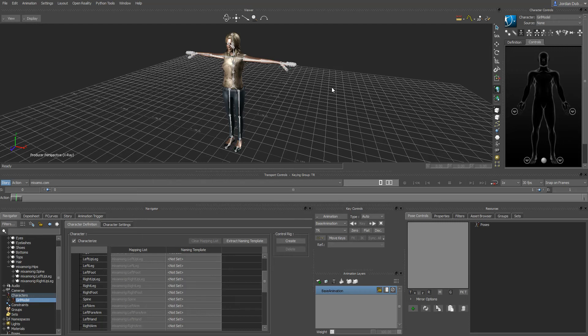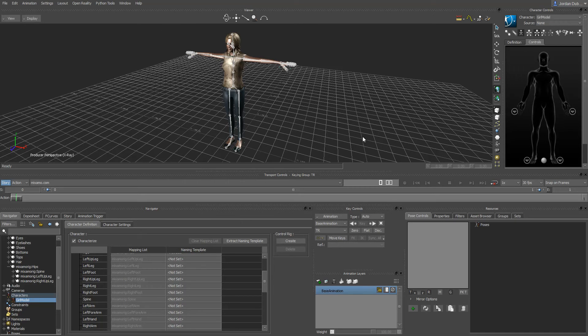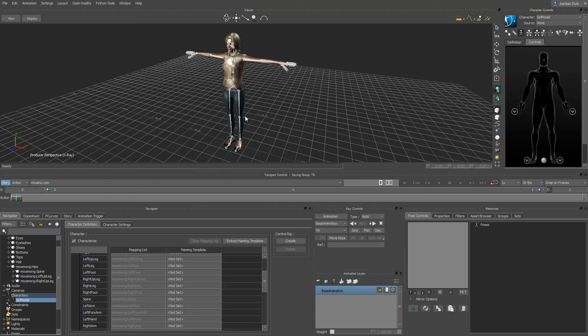The process that we're going to use here to characterize these animations and assign them to our character is pretty much the same because it works with a skeleton. There is another format that uses C3D, but I typically don't use this format because the workflow is really long to work with. I would suggest if you can to either work with the FBX or BVH format.